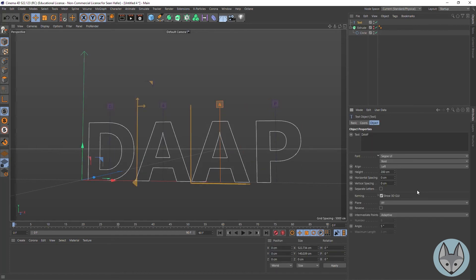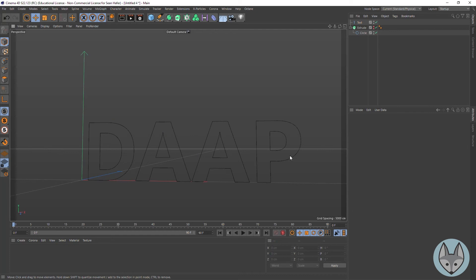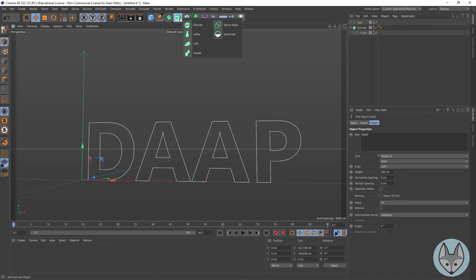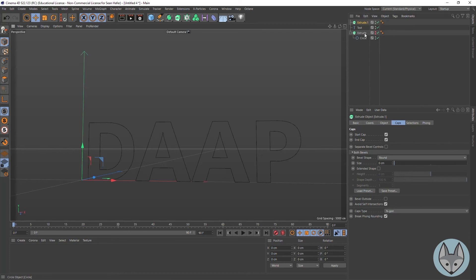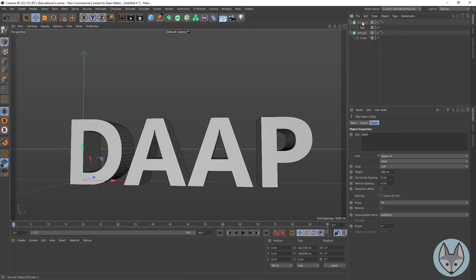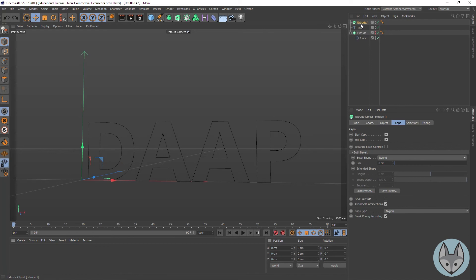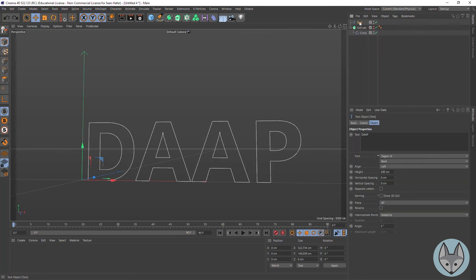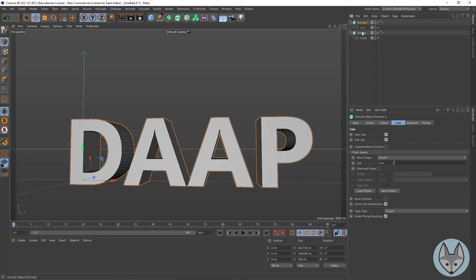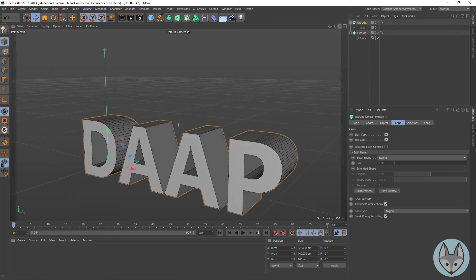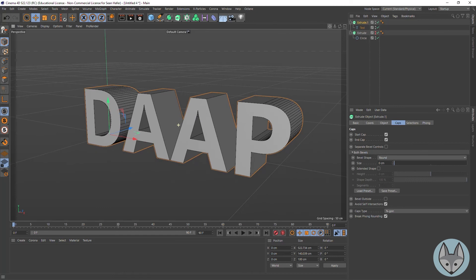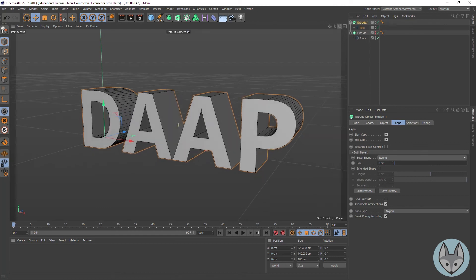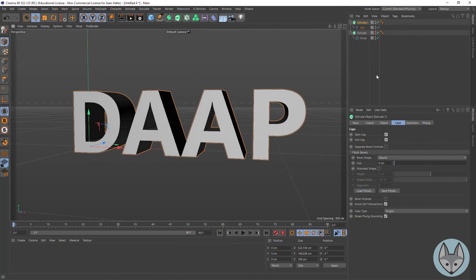Now that we've got our text here, if we do an extrude we could create an extrude and drag this to make it a child of it. But here's a time-saving tip: if you've got something selected and you hold down your Option or Alt key and then create the extrude, it will automatically make your spline a child. That's a nice little time-saving technique.